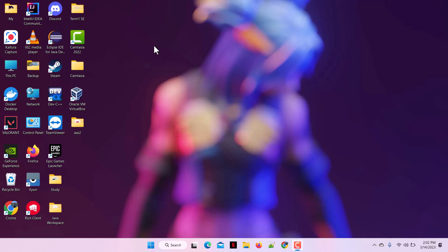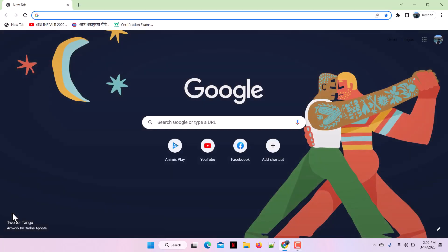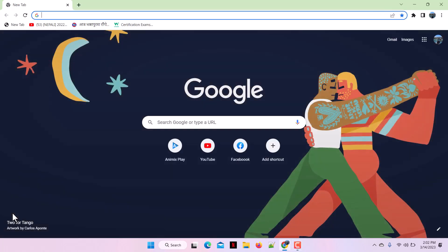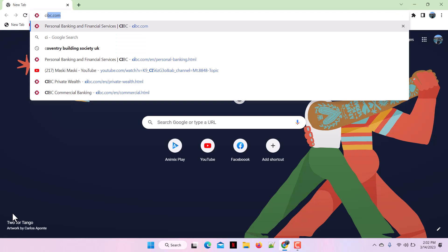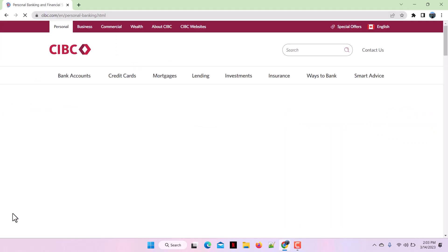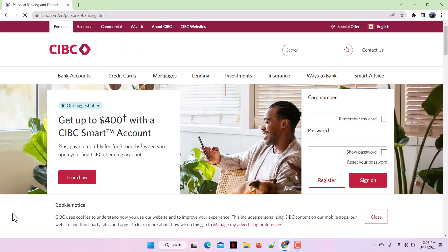First, open any web browser application on your device. As I am using Google Chrome for this video, simply open it. Then go to the search bar and search for CIBC.com, which will lead you to the home page of CIBC bank. At the top you will see different options that say Personal, Business, and Commercial.